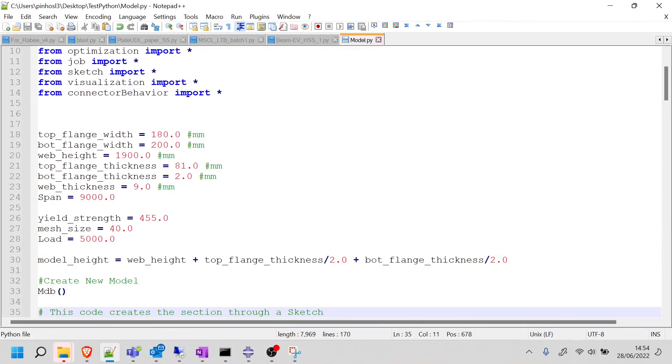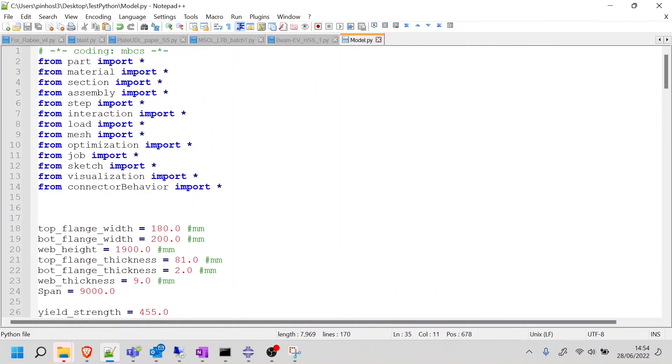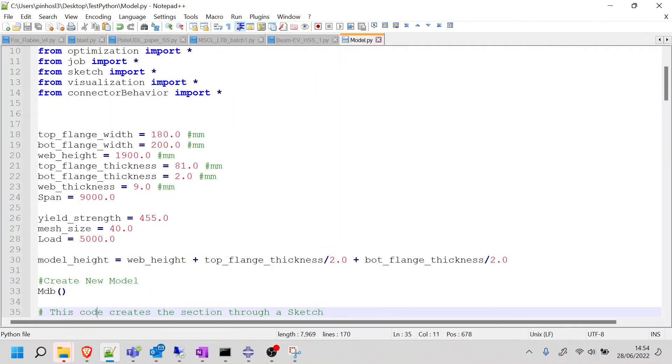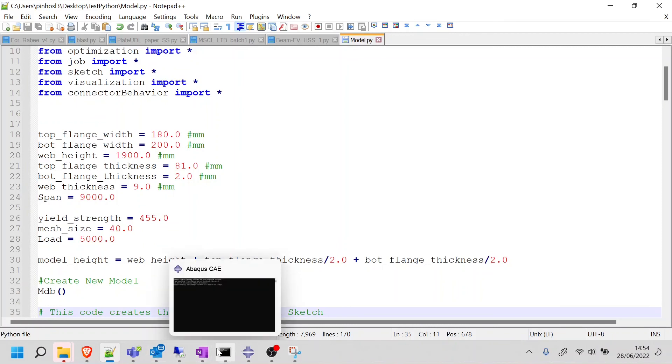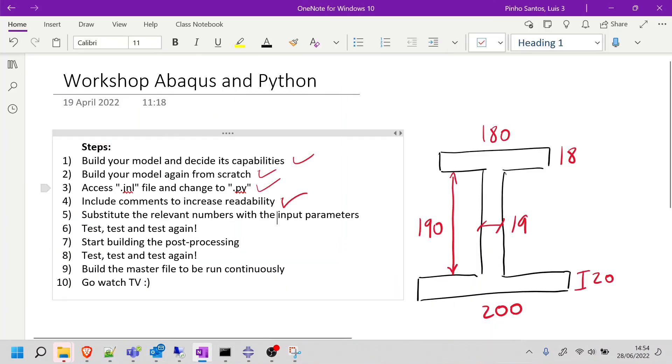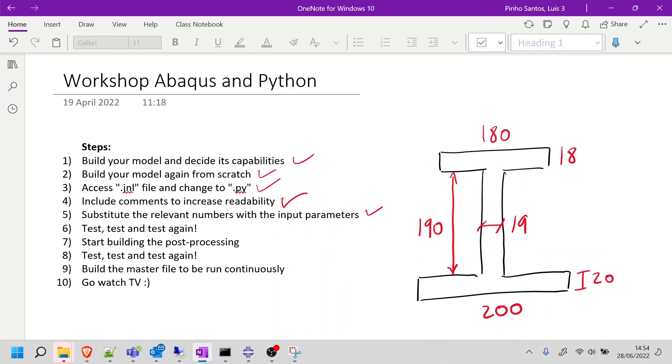So I'm going to stop this here because I don't want the video to go too long. There's still a little bit of work to do here. So we can start calling models one after the other. So let's just look into the steps before we finish. We substituted the relevant numbers with input parameters. That's done. And then we did a bit of testing. Maybe we need to do a bit more testing, but we can do that in the next video. So thank you for watching and have a nice day.